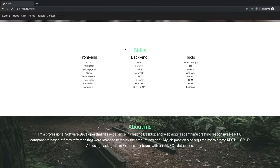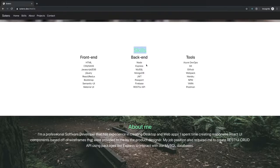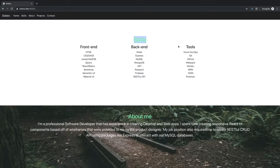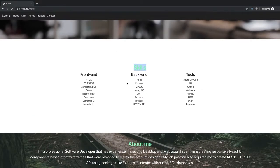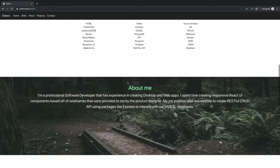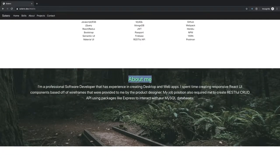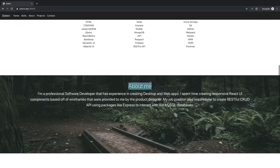Skills — okay, so you're including some libraries. You're including a lot of libraries: jQuery, React, Redux, Bootstrap, Semantic UI, Material UI. This skills header is kind of bunched up with the columns a little bit too closely.